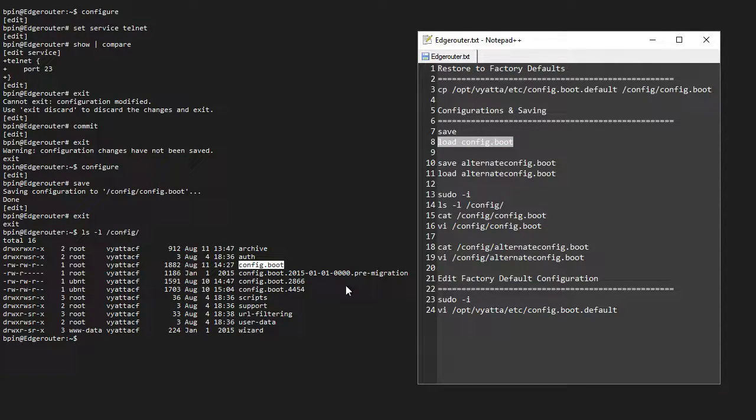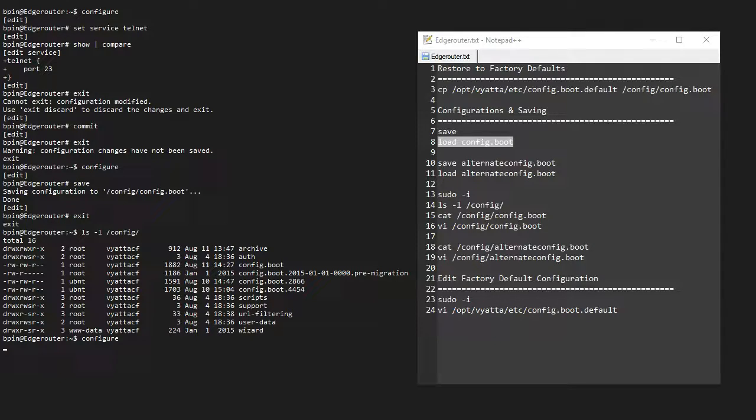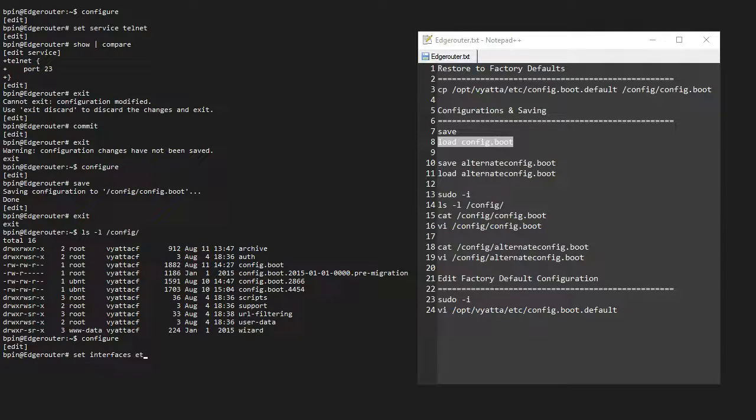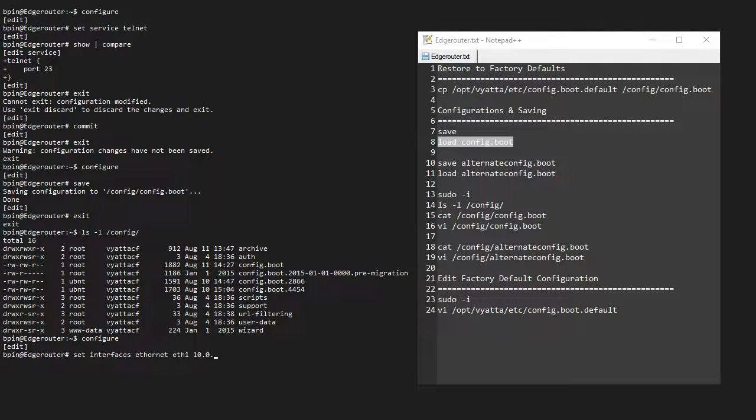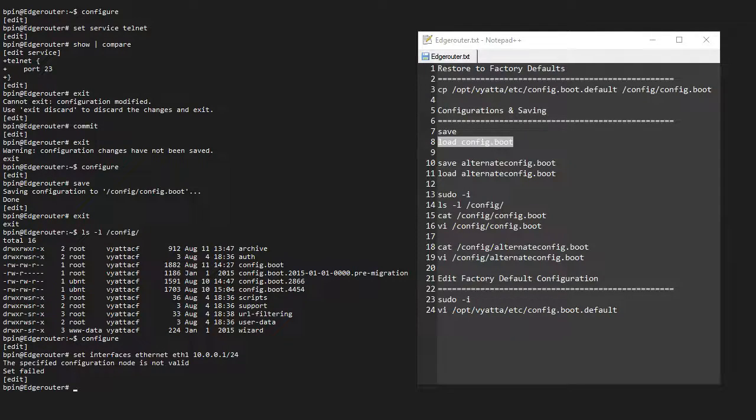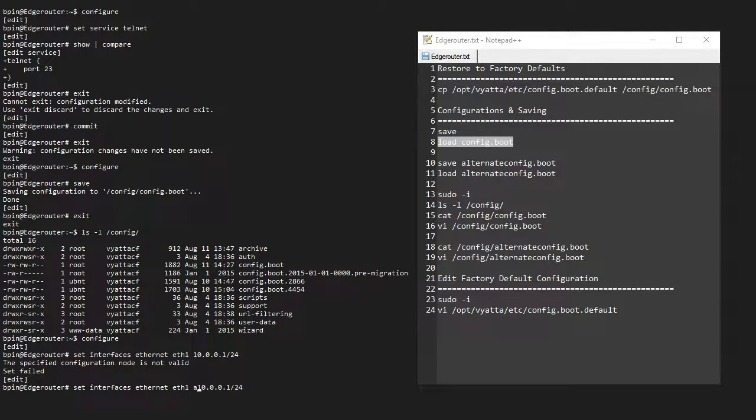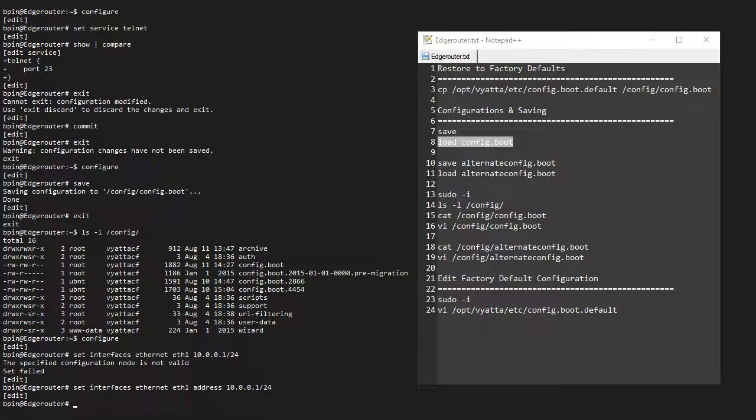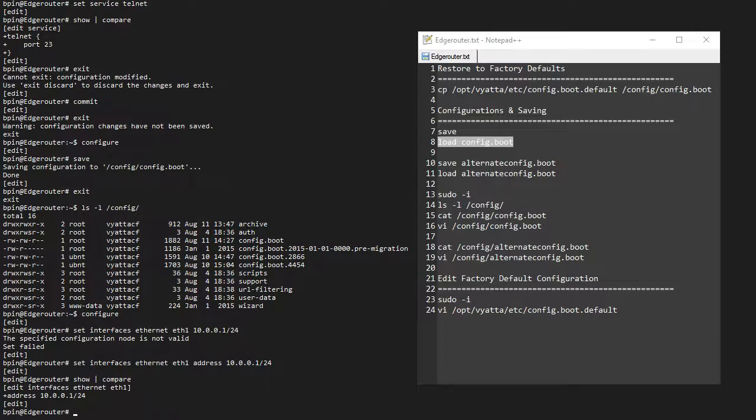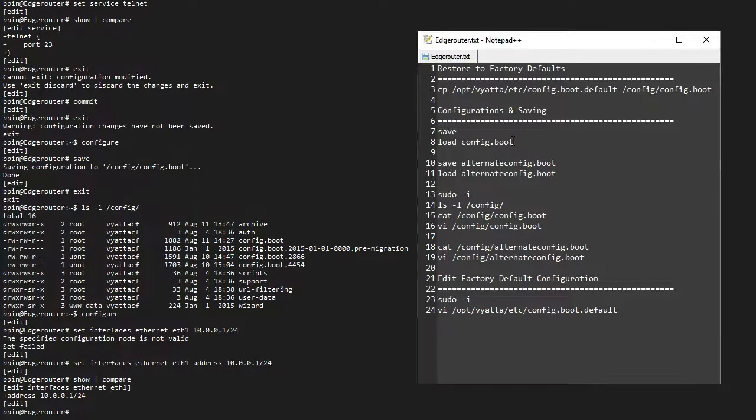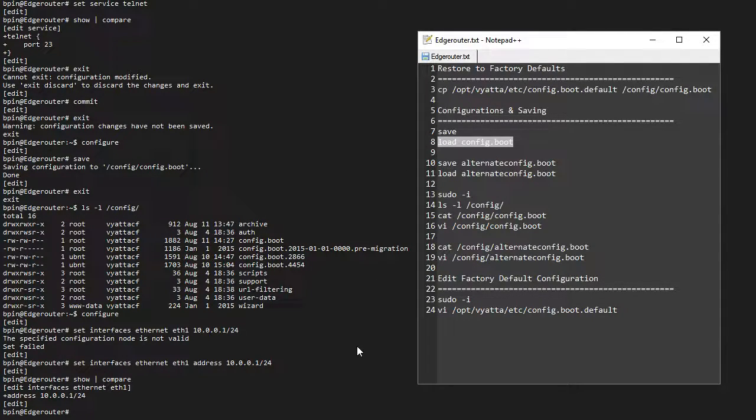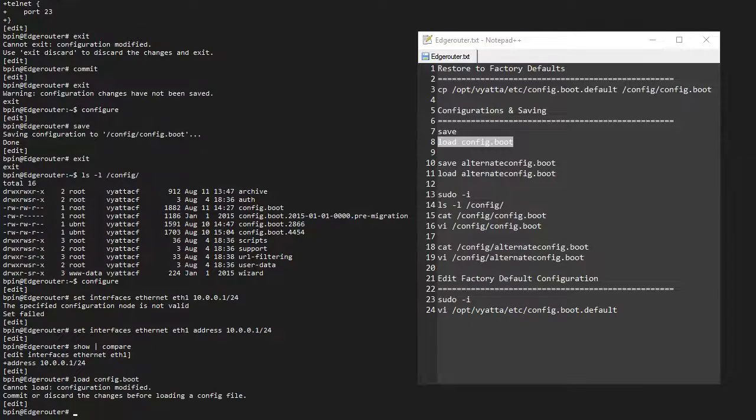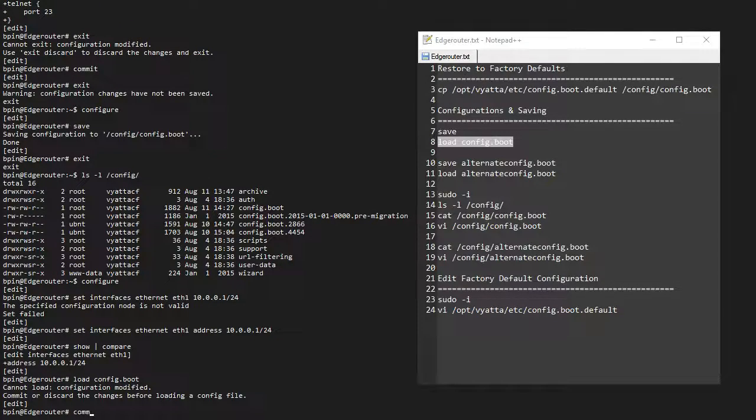We can also load from this file. Let's say we made a lot of changes. Let's say I want to enable something like set interface ethernet eth1 address 10.0.0.1/24. If I do show compare, this is now my running configuration. Let's say I made a whole lot of changes and I basically just want to roll back—I can just do load config.boot.